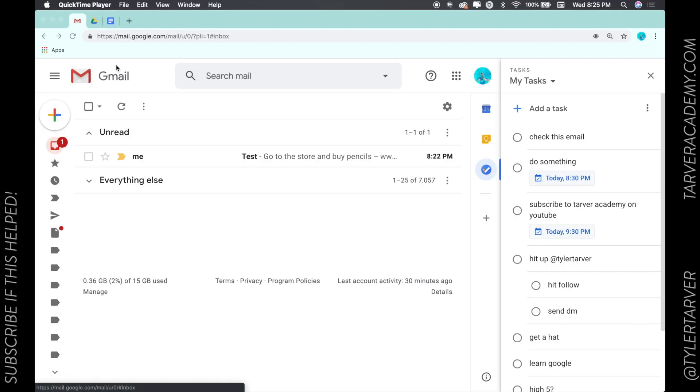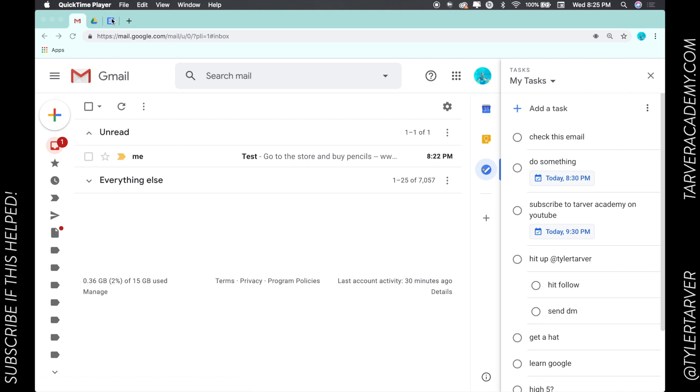What is up ladies and gentlemen, this is Tyler with Tarver Academy. If you could hit subscribe that way you can find these videos later if you need them, it would be really appreciated. Let's get started. Today we are in Google Tasks and